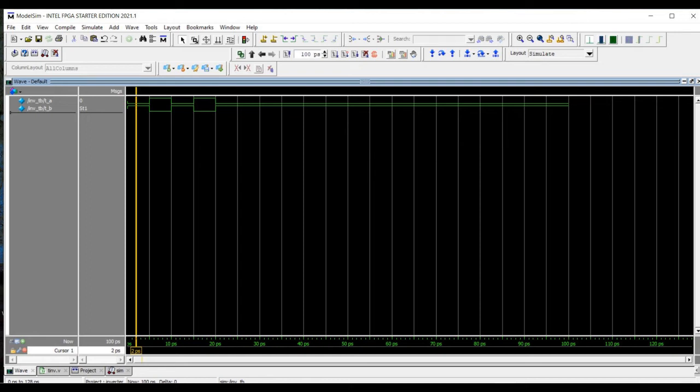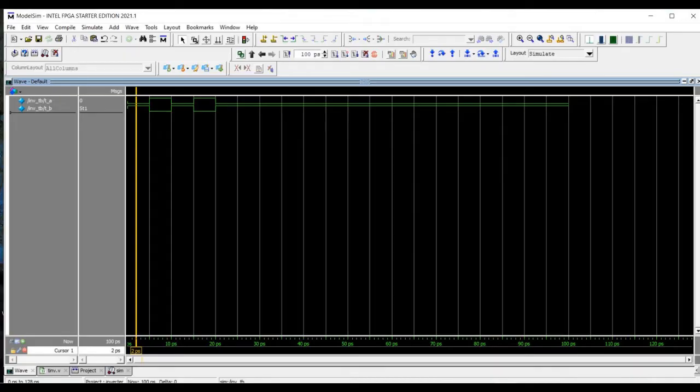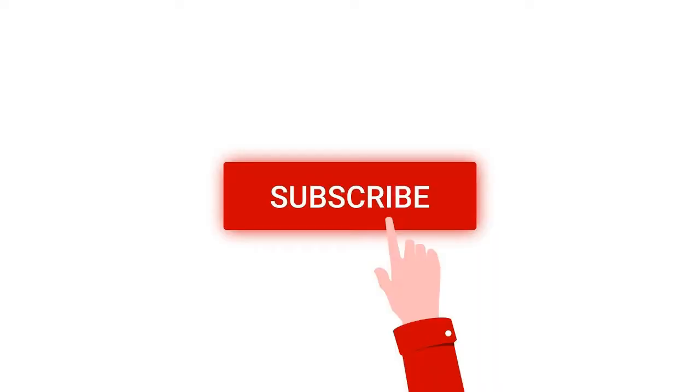Welcome to this channel. In this tutorial, we will simulate the inverter using the Verilog based programming language and also we will write a test bench using the ModelSim tool.